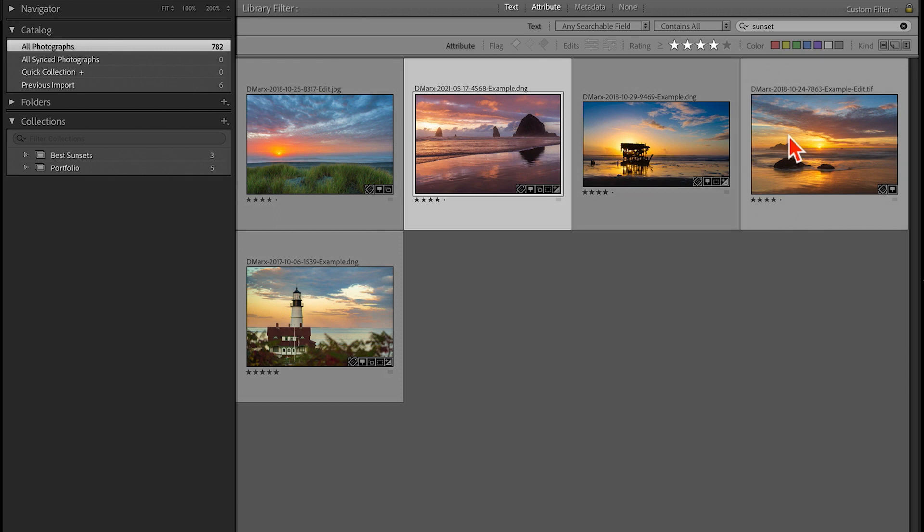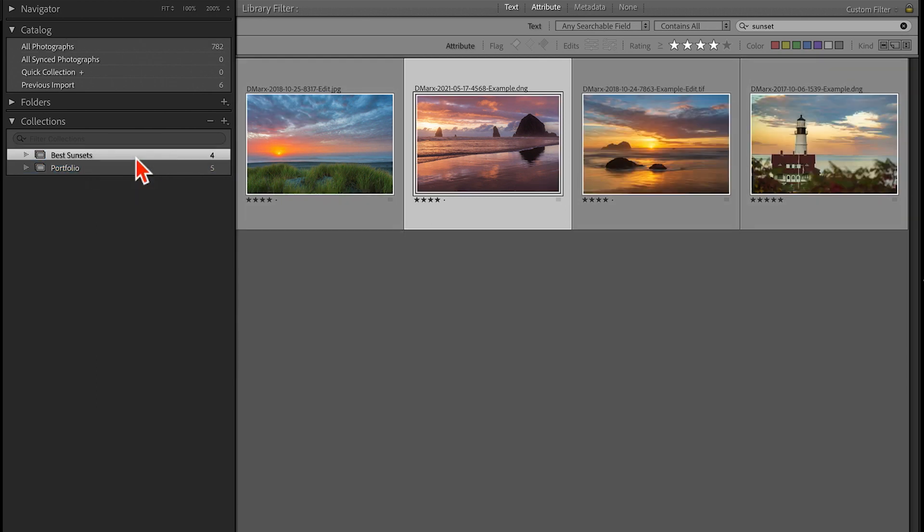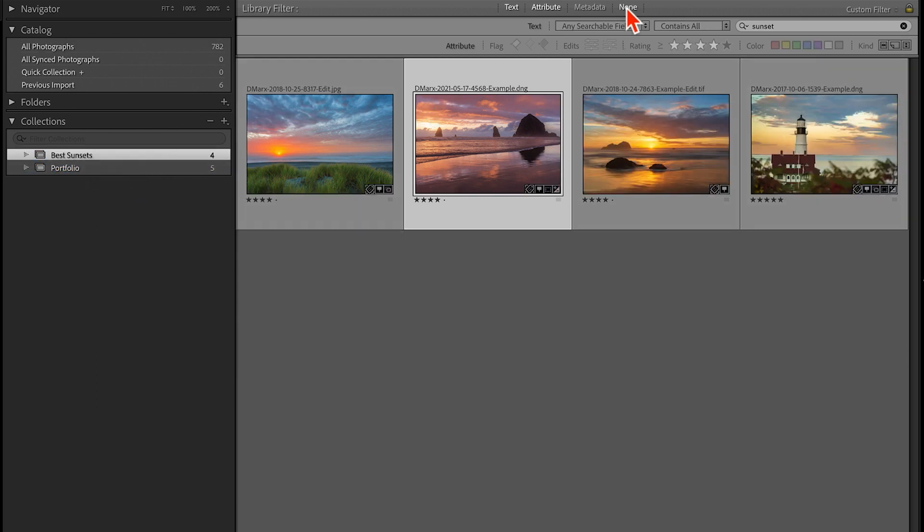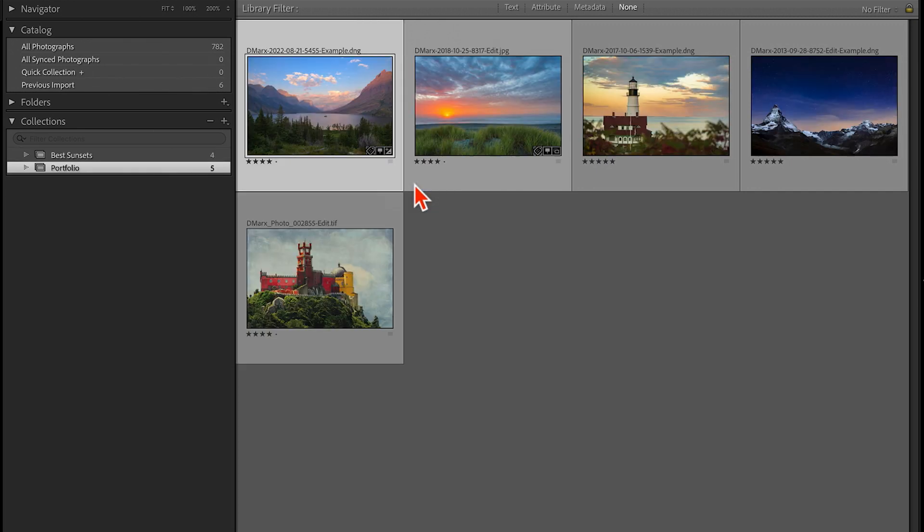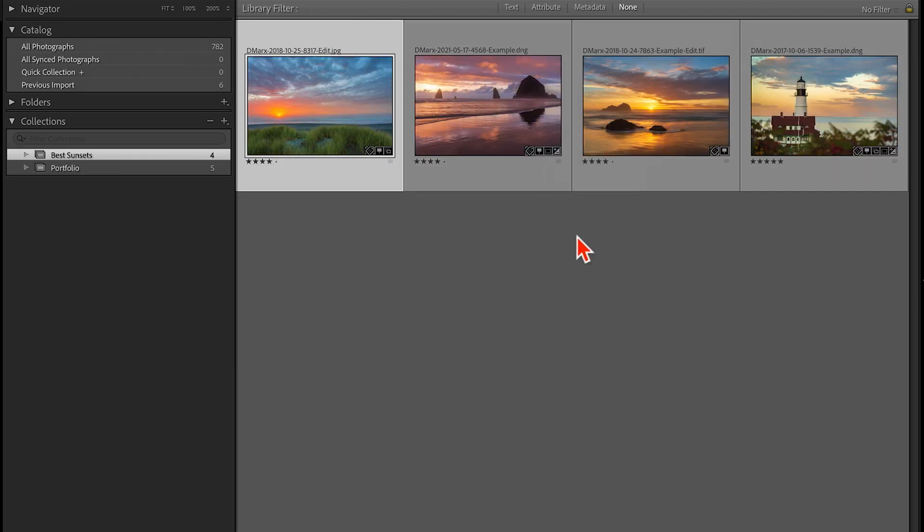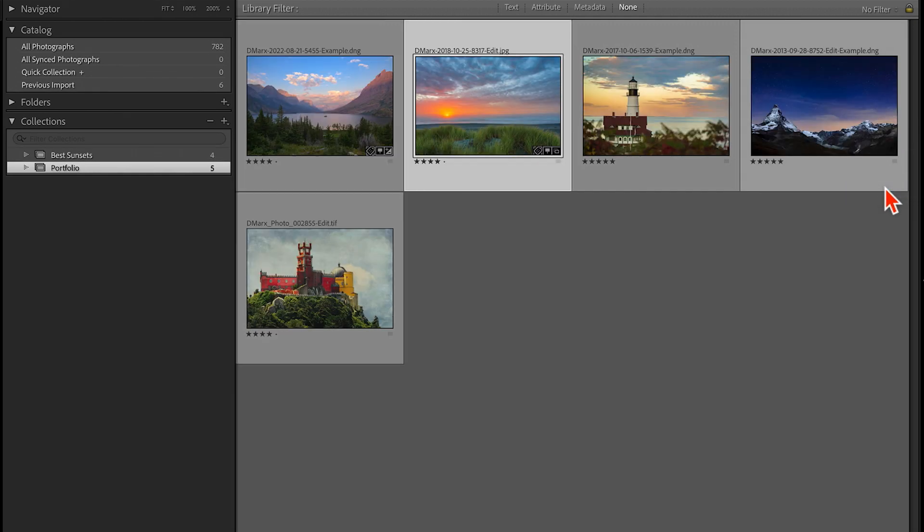Collection membership can be A, and B, and C, unlike with folders where an image can only exist in folder A or in folder B. But the same file cannot be in both places at the same time.